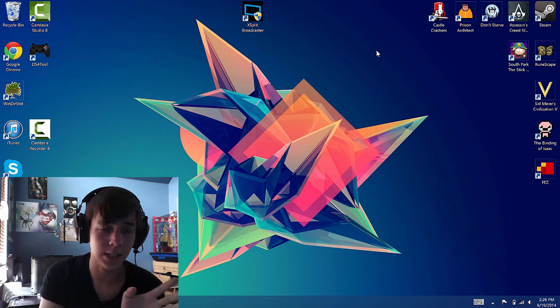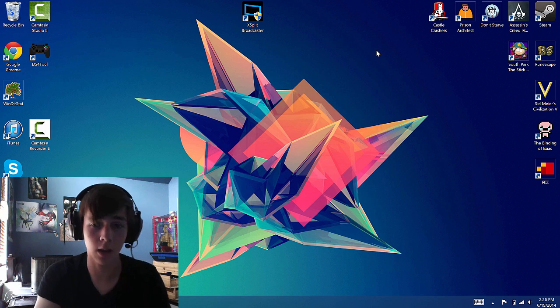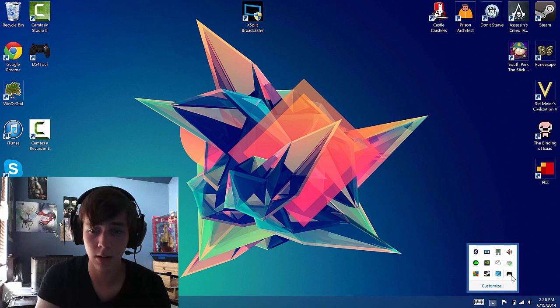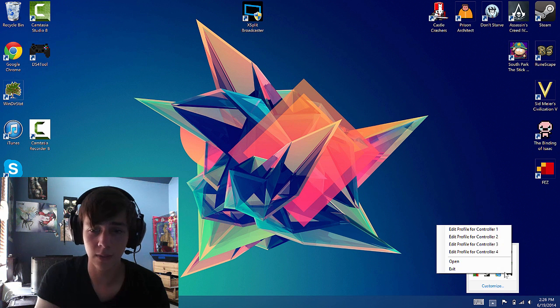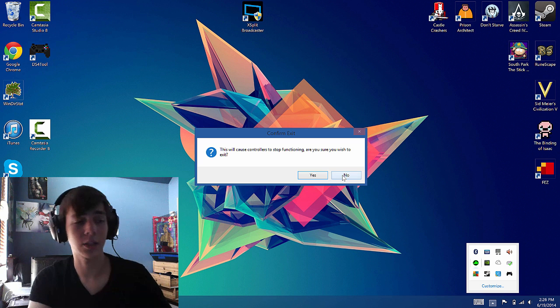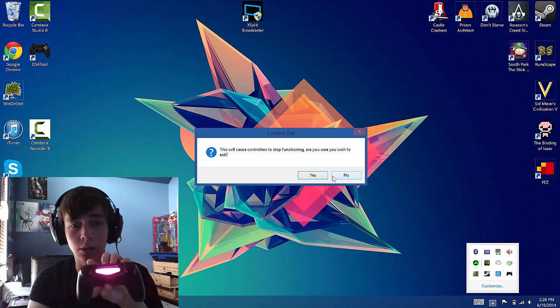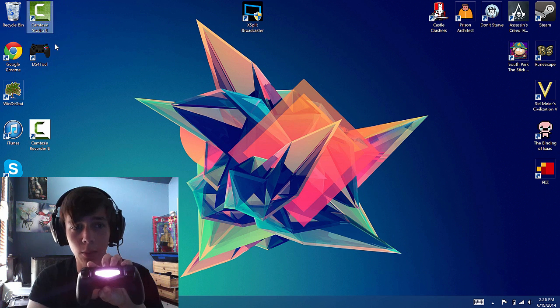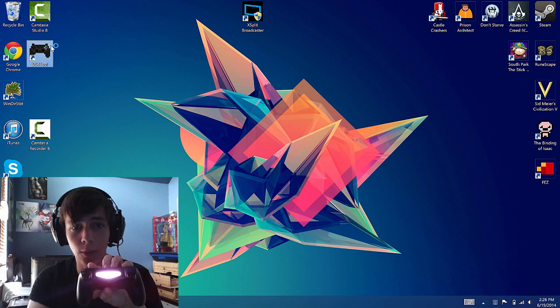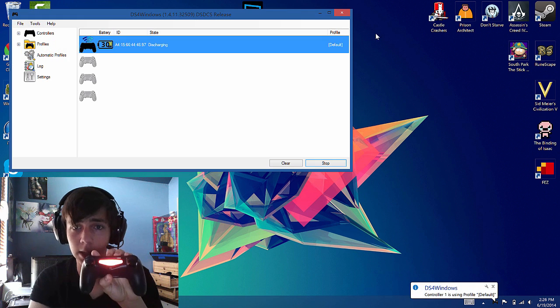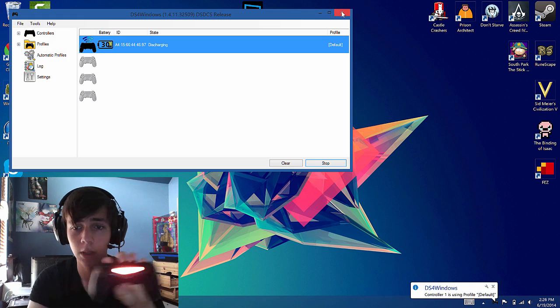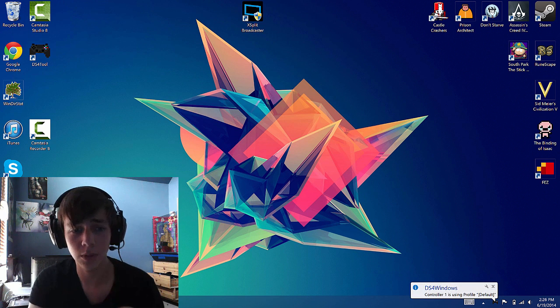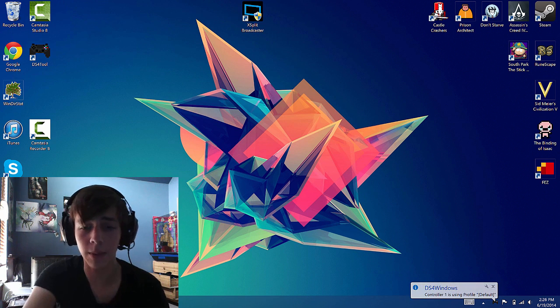And something you should know, when you exit off it doesn't actually exit off, it minimizes it to here. To close out of it you have to actually go to exit. And then that'll actually disconnect the controller. But when you start DS4 tool again it will detect it again. So that's it. Hope you enjoyed and goodbye.